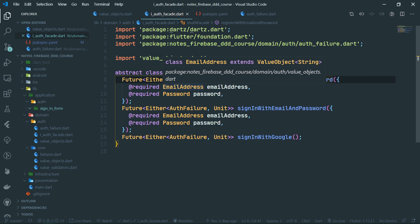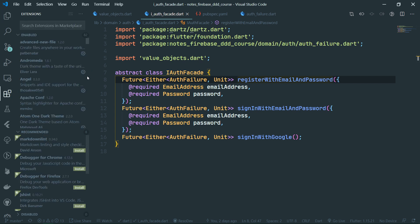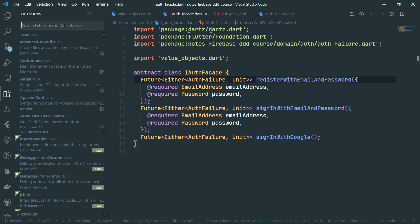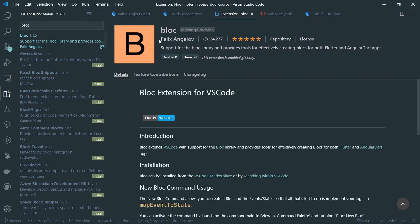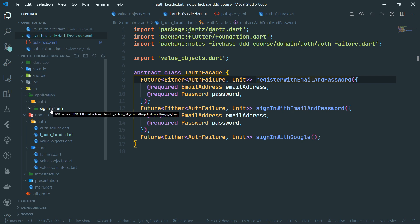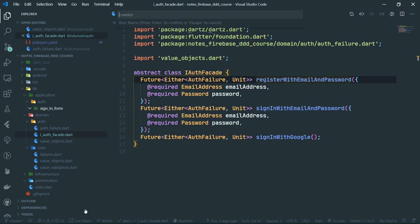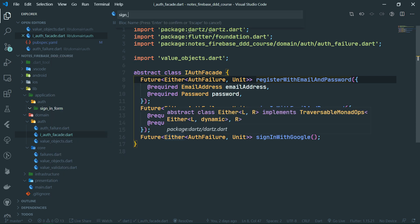We're going to create a sub-feature under the auth folder called sign_in_form. Now we should create the BLoC files. BLoC is a little verbose in this regard because you need to create three files to get the BLoC going. Because of that, there is a handy extension for VS Code called BLoC, which you can find on the VS Code marketplace. Make sure you have this one by Felix Angelov. A similar plugin is also available for IntelliJ or Android Studio. Once you have that, right-click on the sign_in_form folder and select New BLoC.